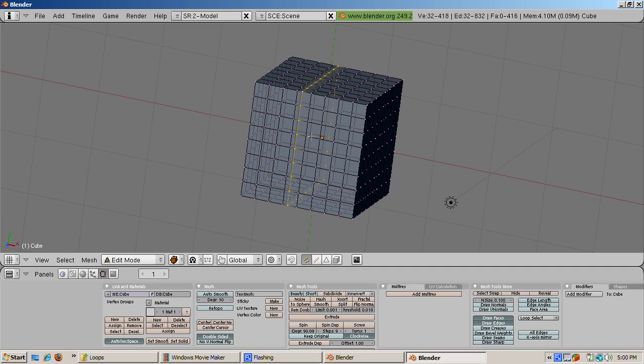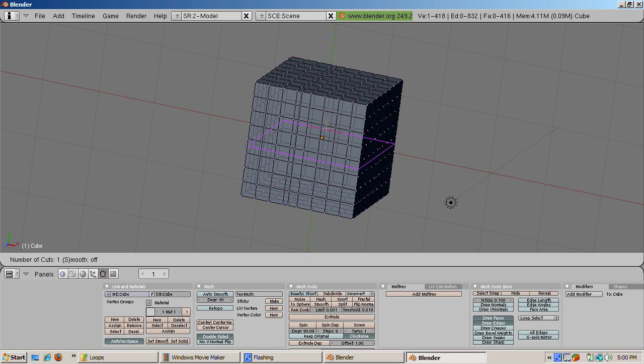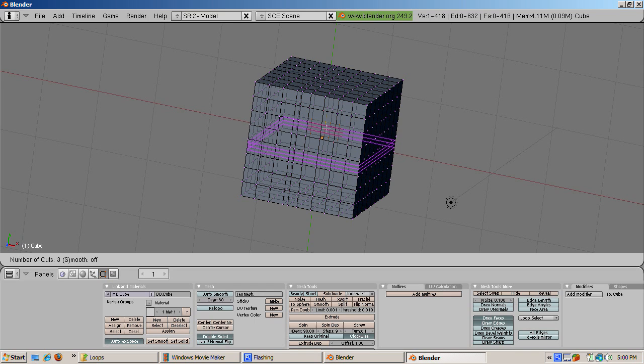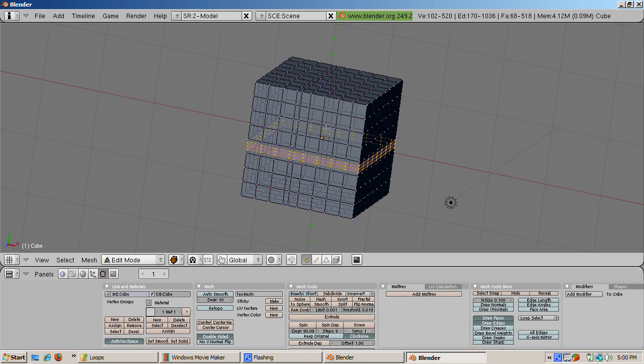You can create more than one edge loop at a time. Position the cursor at an edge along where you would like to cut, and press Ctrl-R. Now instead of pressing Enter, press the plus key on the numeric keypad. This adds another loop cut, allowing you to create two loop cuts at a time. You can press the plus key on the numeric keypad again to add another loop cut, or you can press the minus key on the numeric keypad to subtract the loop cut. Then press Enter.